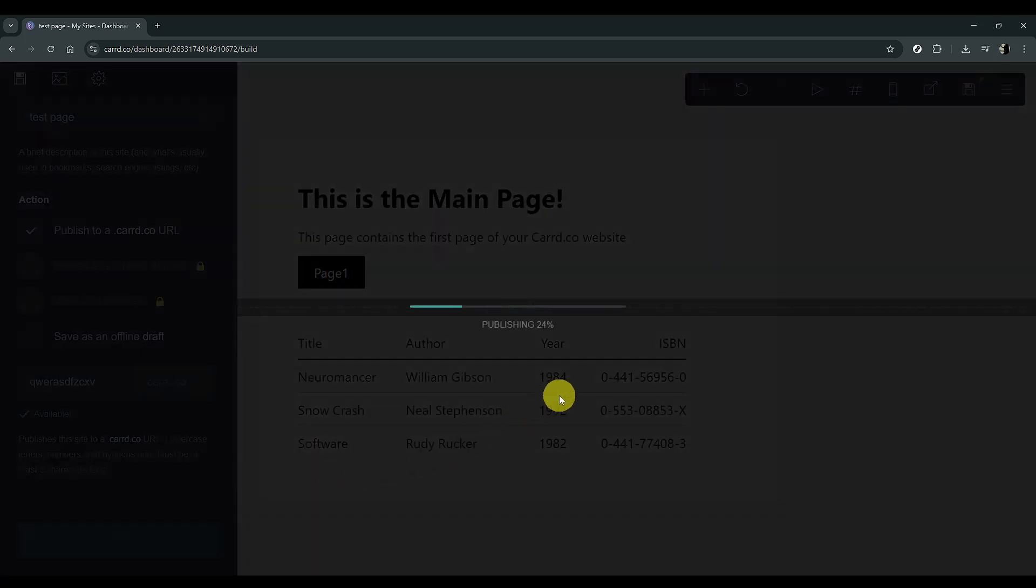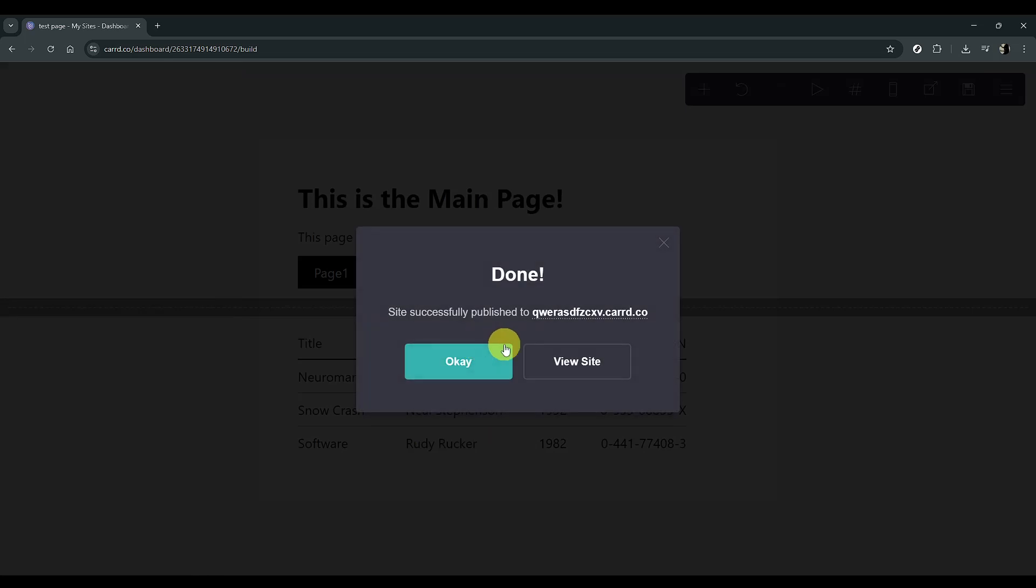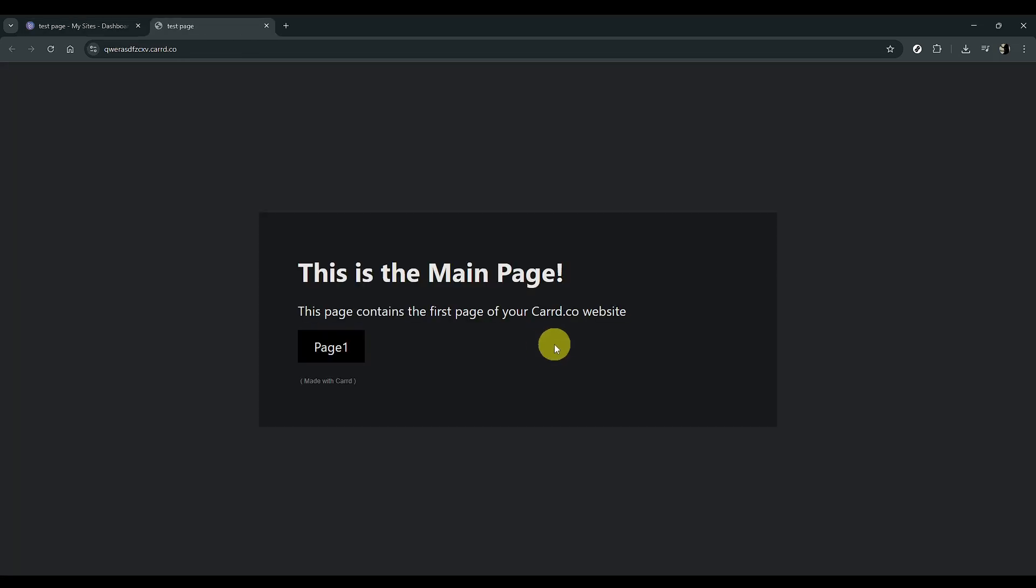Once your site is live, click on View Site to see all your hard work in action. This is your chance to test it and ensure everything is functioning as expected.